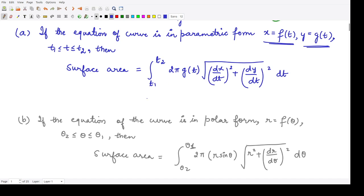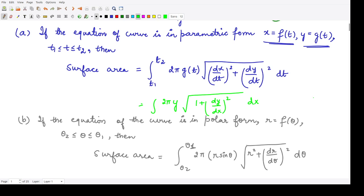How is this expression obtained? If you see the previous expression, it was nothing but the integration of 2πy times √(1 + (dy/dx)²) · dx. Now everything here is given in terms of t — x is given in terms of t and y is also given in terms of t. That means the value of y given to you is g(t). This is g(t), and in place of dy/dx — this was eventually equal to √(dx² + dy²) — because x is a function of t and y is also a function of t, the quantities dx² and dy² now become (dx/dt)² and (dy/dt)². This is what we get in the case of parametric curves.